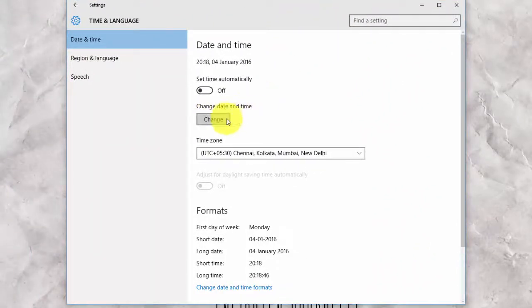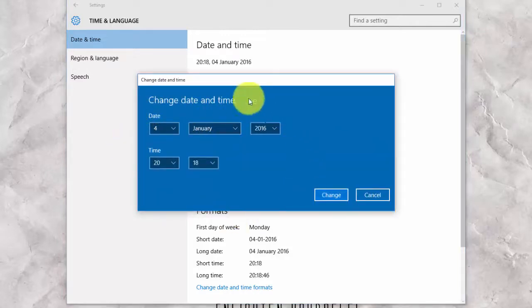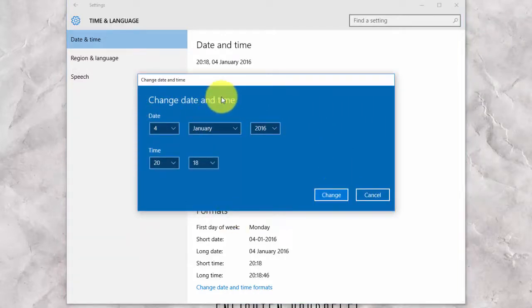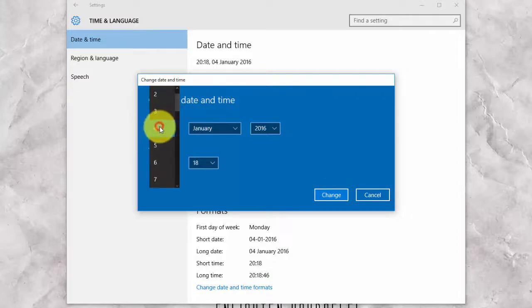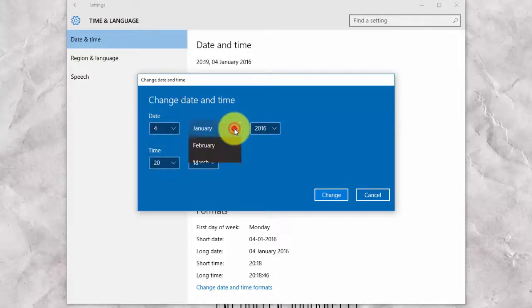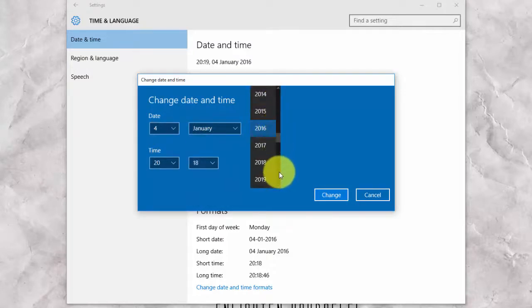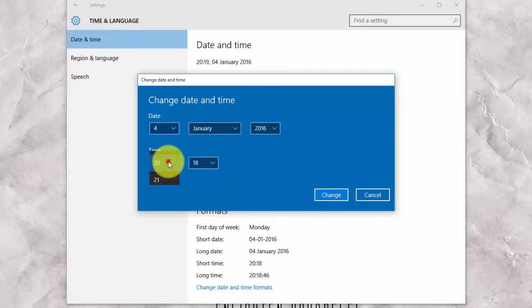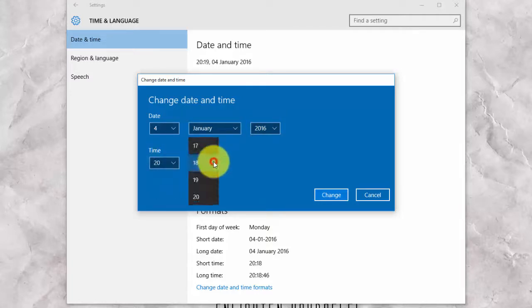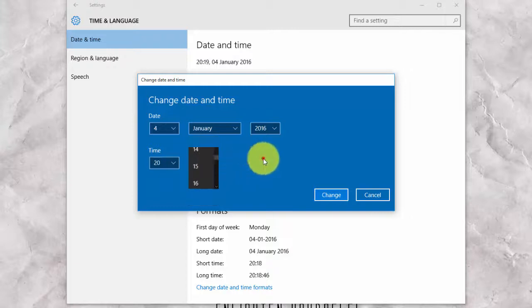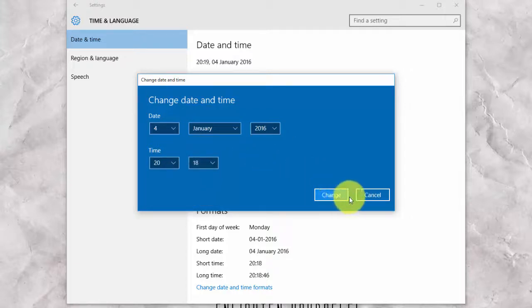Simply click on change under change date and time and select the appropriate date and time. Now, click on change to save your changes.